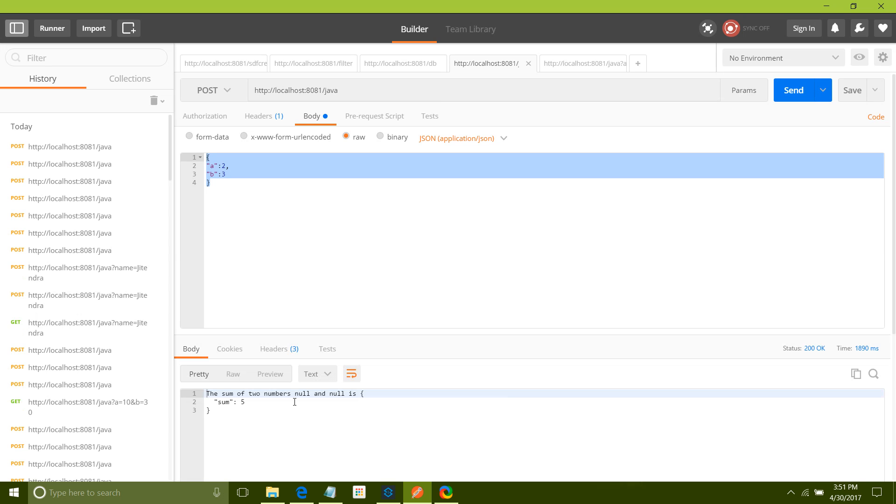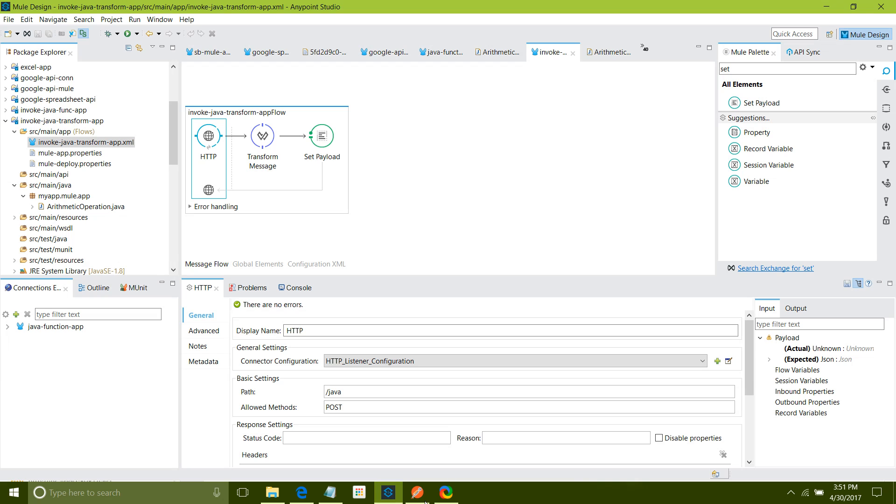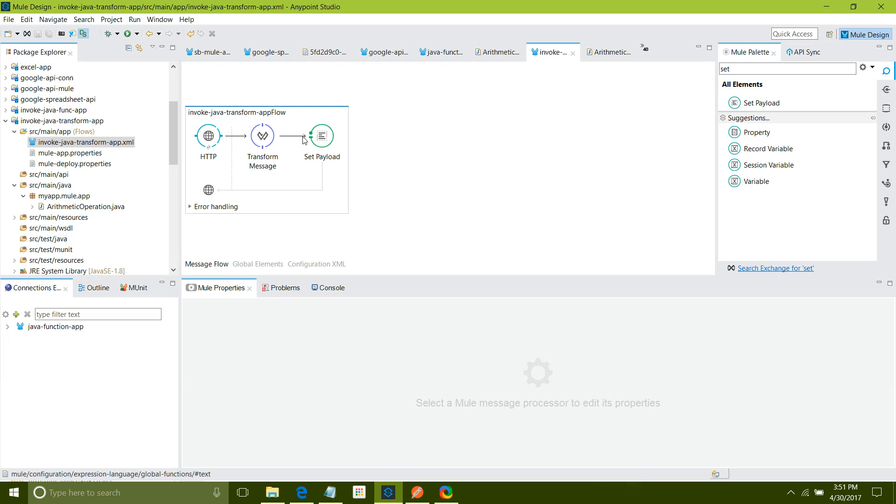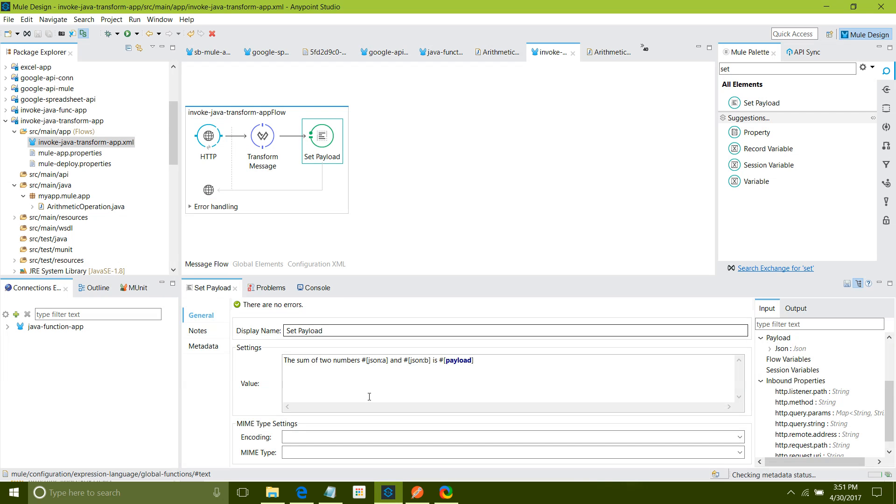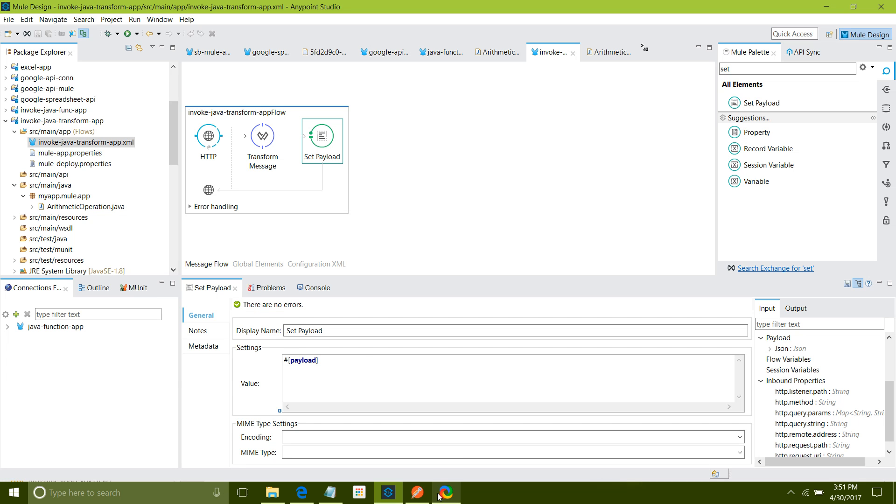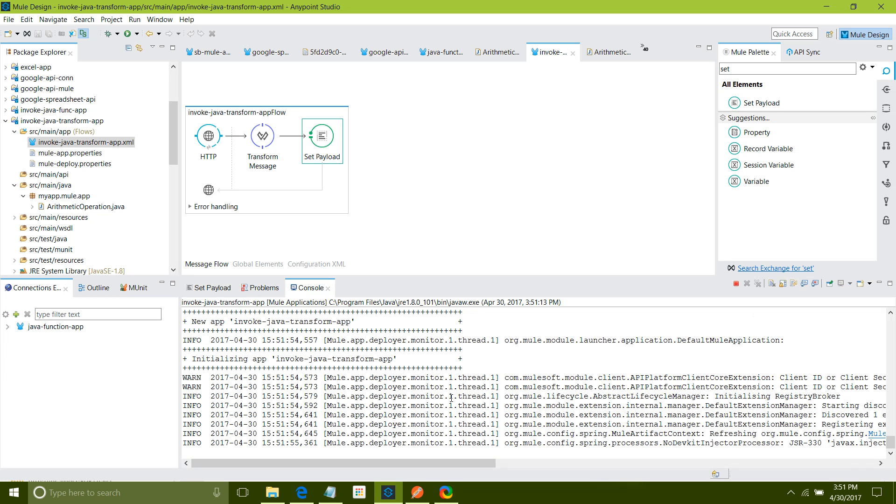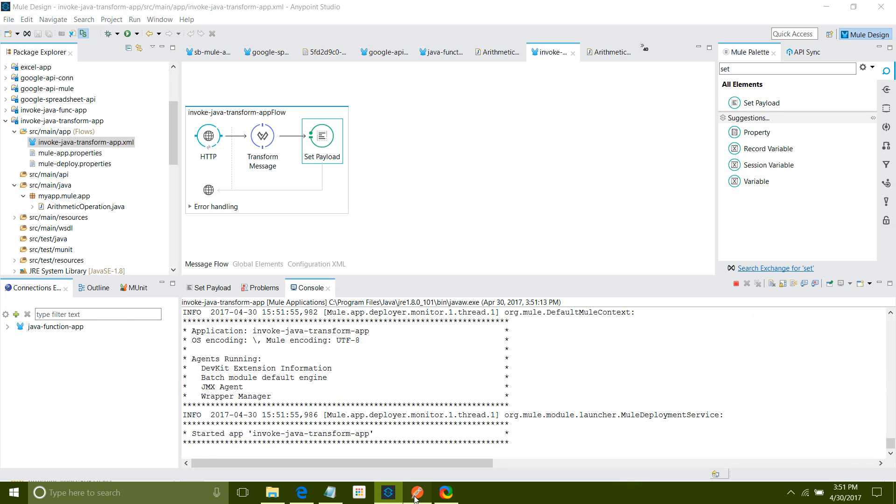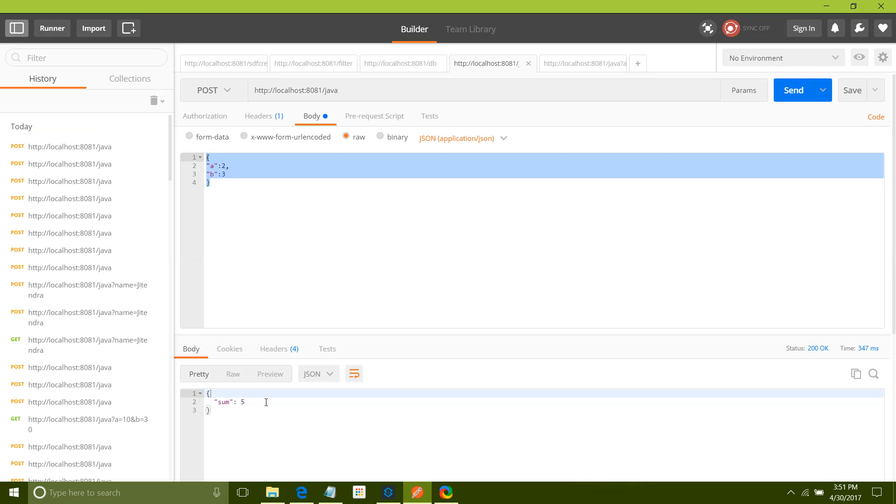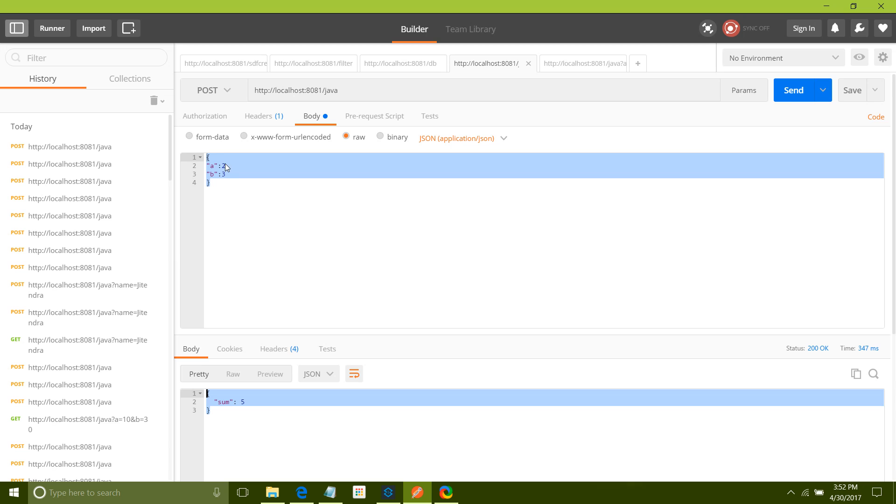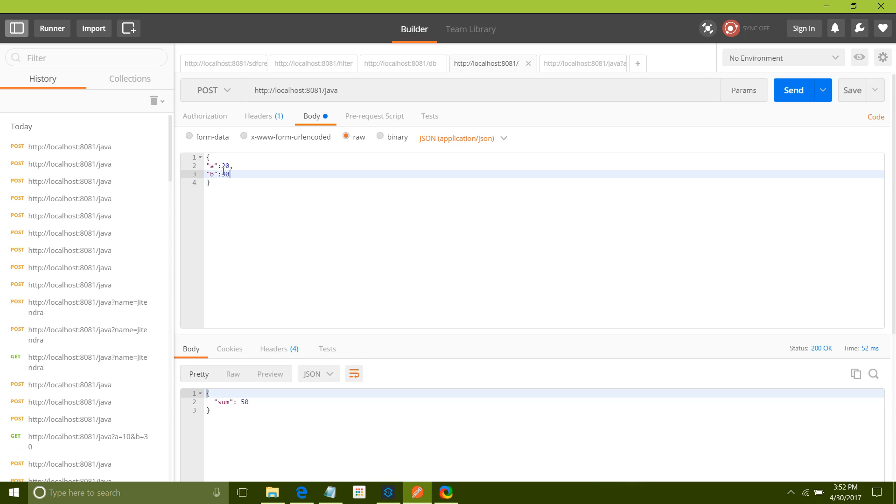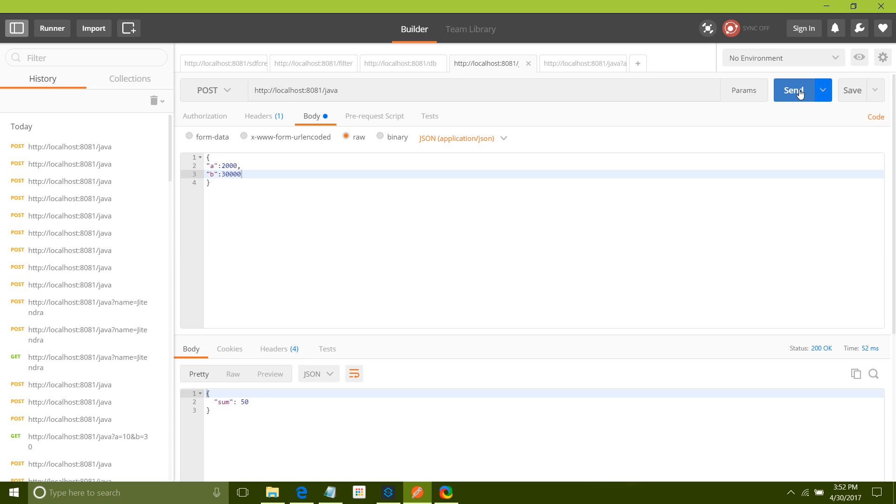You can see sum is fine. Let me do one thing, I have done some mistake. I just want to print the payload because it's already converted into JSON format. So no need of that. Let me save it. I will say send. See it gives me a sum 5. If I change it to 20 and 30, it will give me 50. Like that 2000. It will return me a sum of those two numbers.